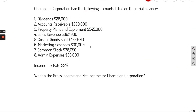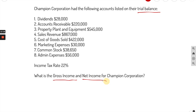Champion Corp had the following accounts under trial balance: dividends, accounts receivable, property plant and equipment, sales revenue, cost of goods sold, marketing expenses, common stock, admin, and the tax rate. They're looking for gross income and net income. Always write down the formula — it's a lot easier.